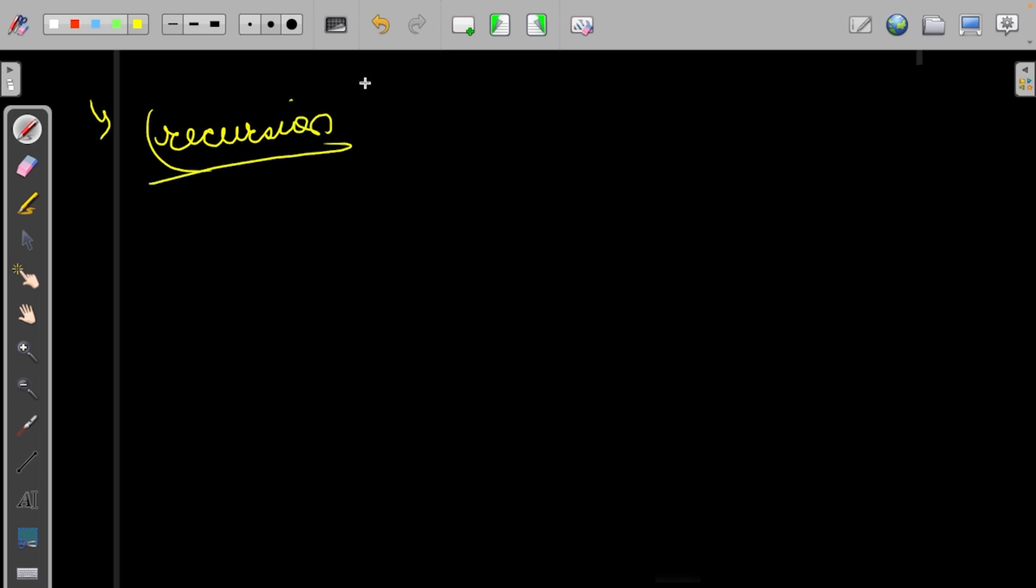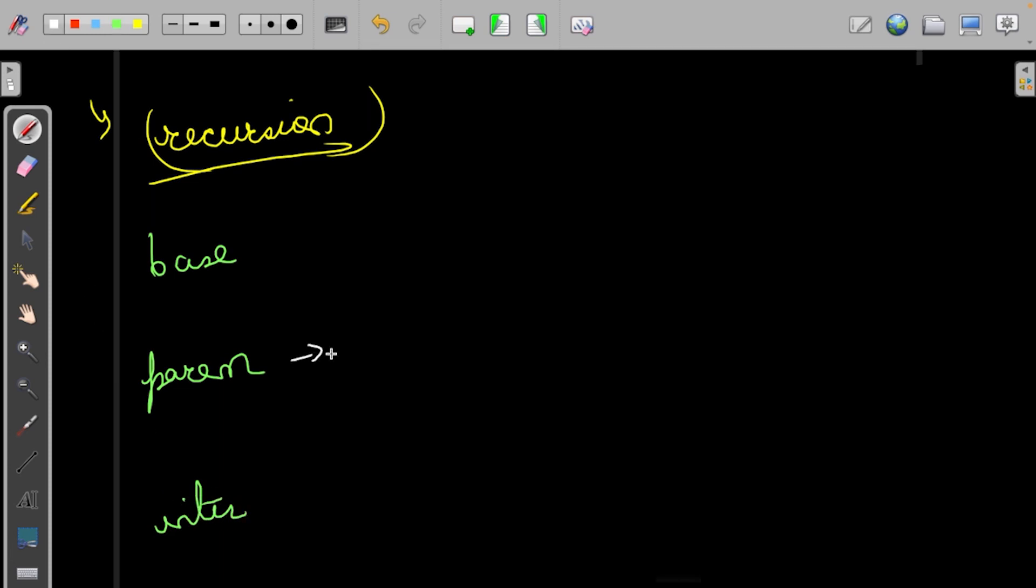If we think about recursion, we need to think about the base case, parameters, and intermediate case. Let's start with the parameters. Suppose we have ABB. This is the most crooked test case.